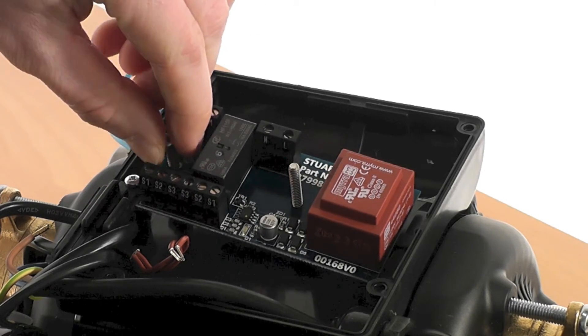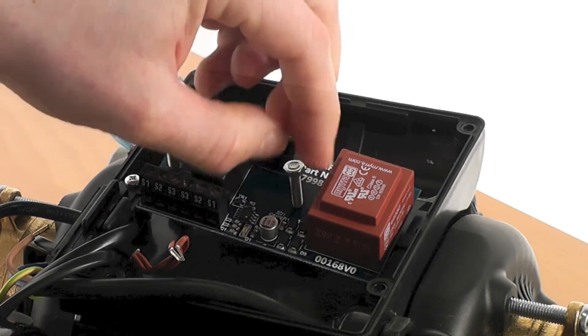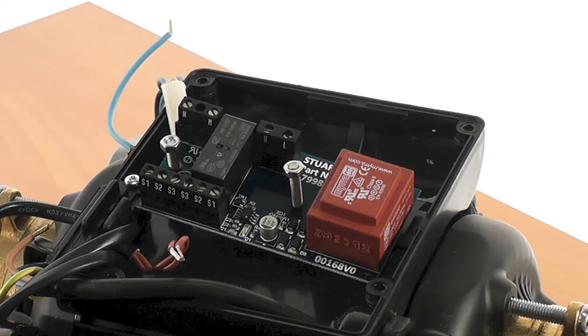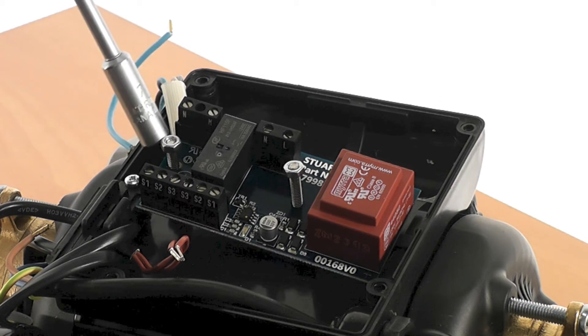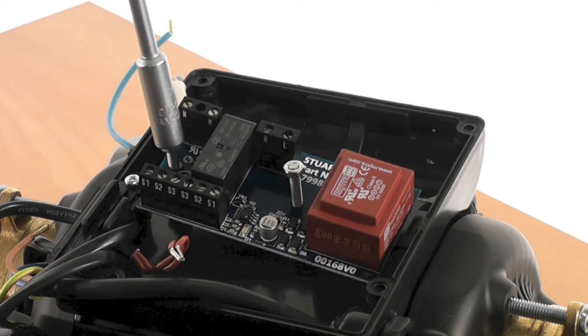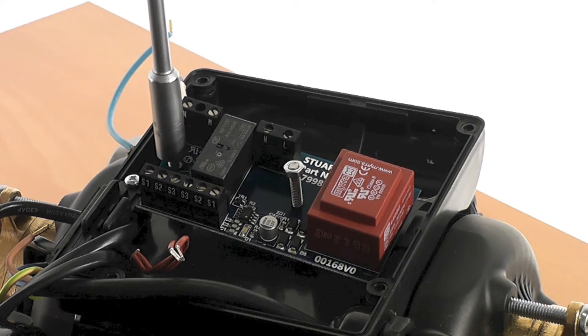Using two M4 nuts, secure the PCB to the pump and tighten to a torque of 1.5 newton meters.